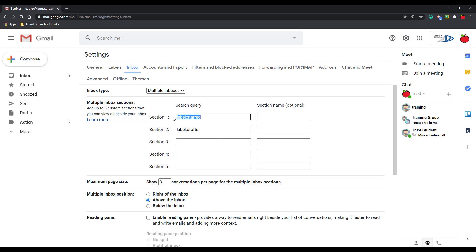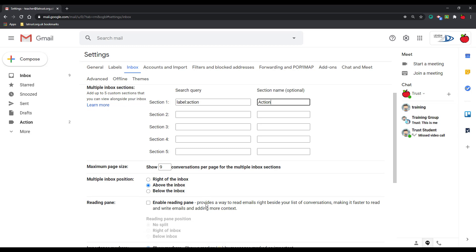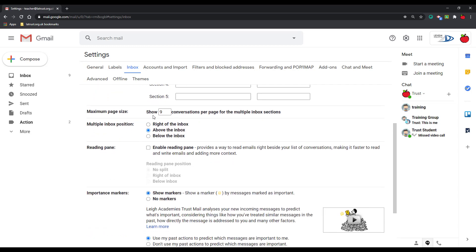And instead of label starred, I'm going to paste in there label action. You can put your section name in here as well. Let's call it action. Just so you know as well, in the inbox here you can also change how many conversations you view in your inboxes. So I could say 15.